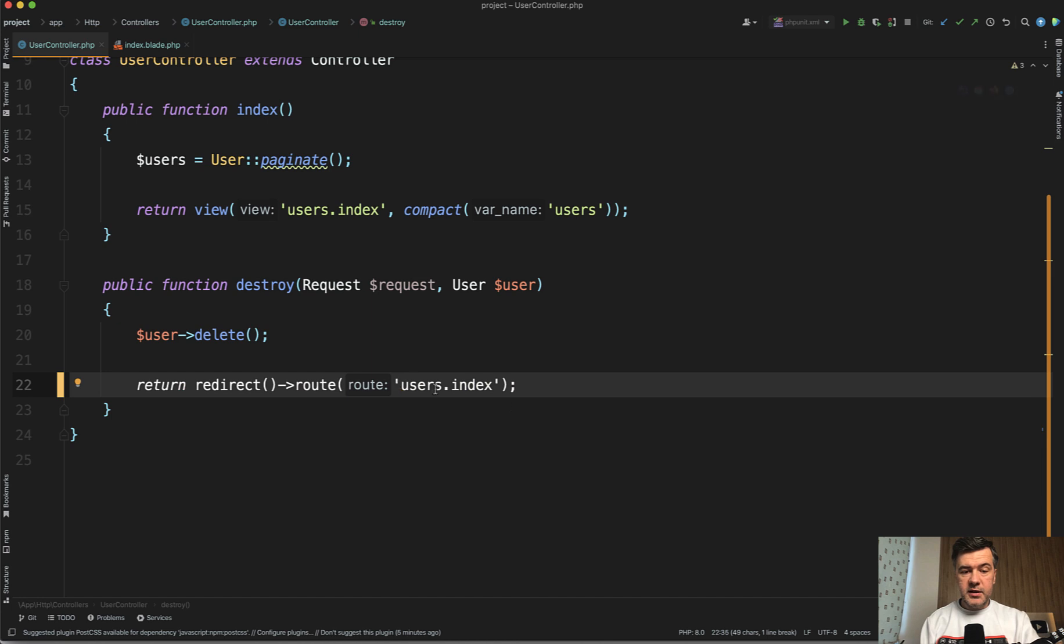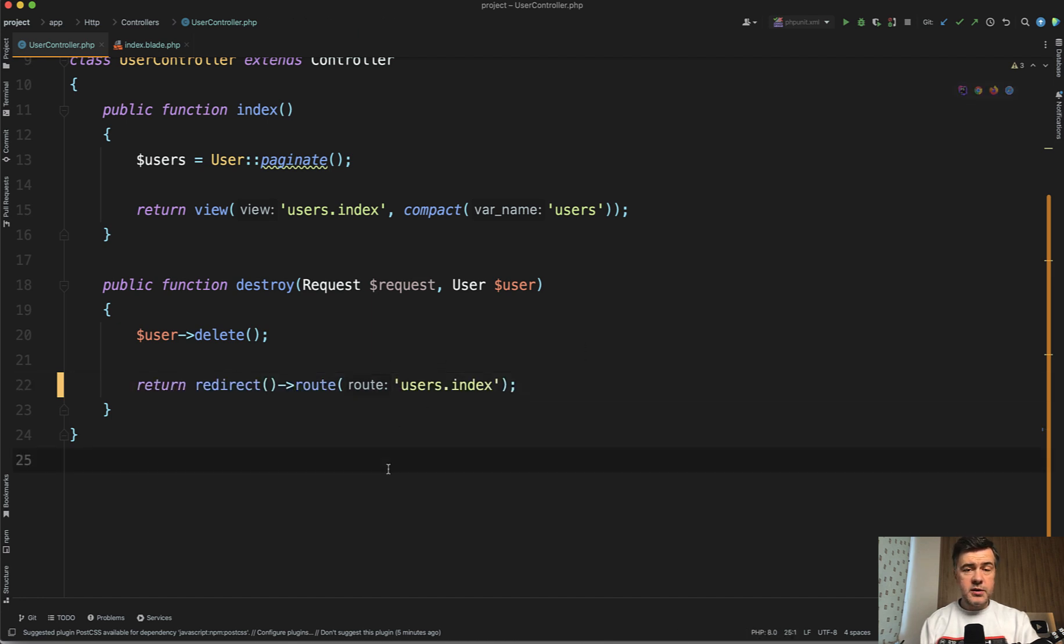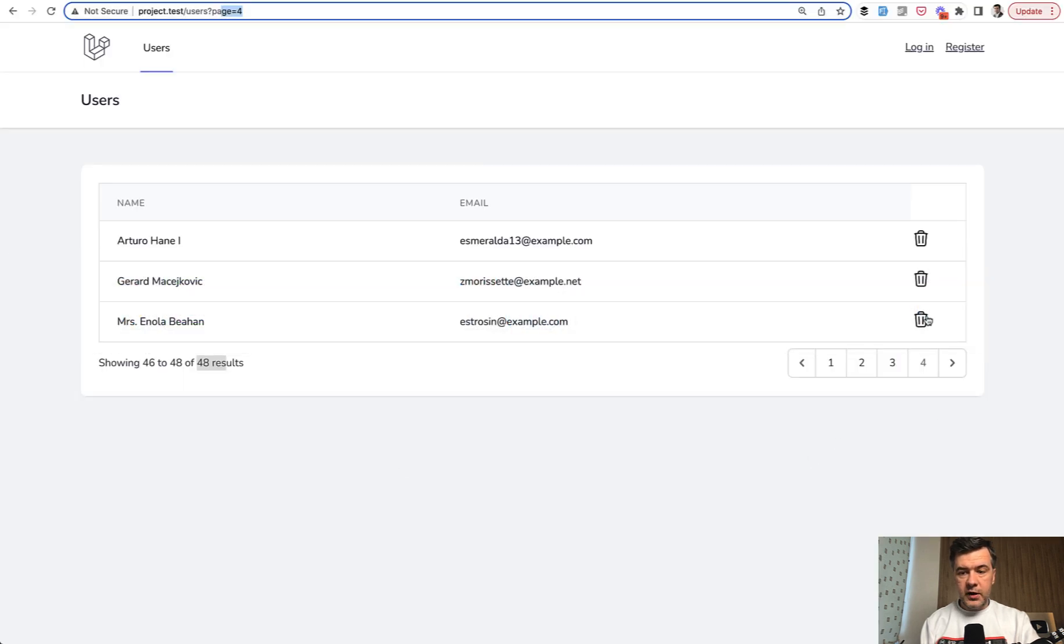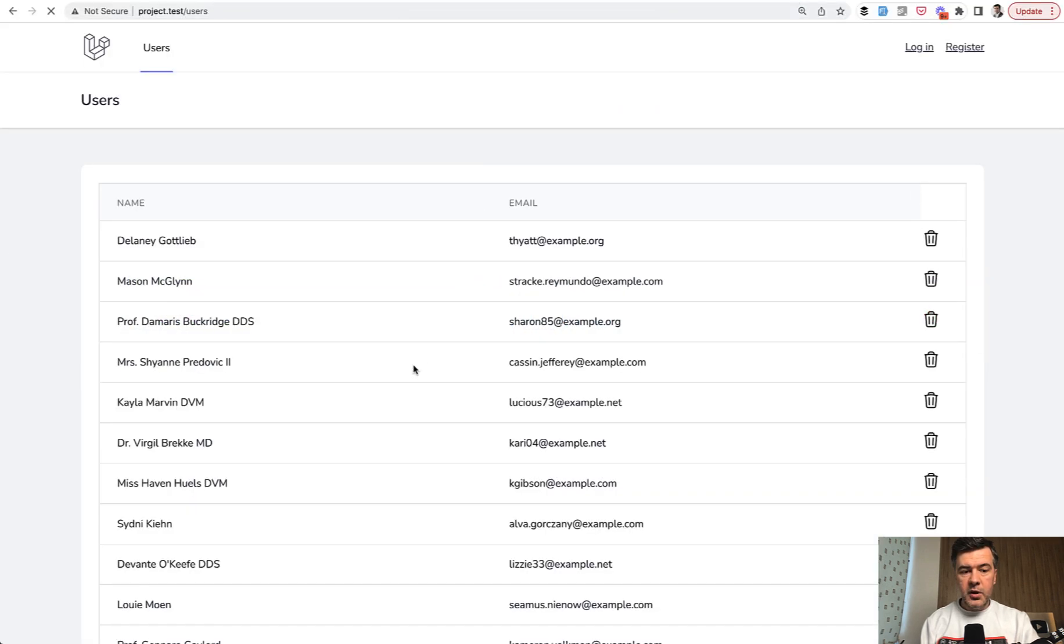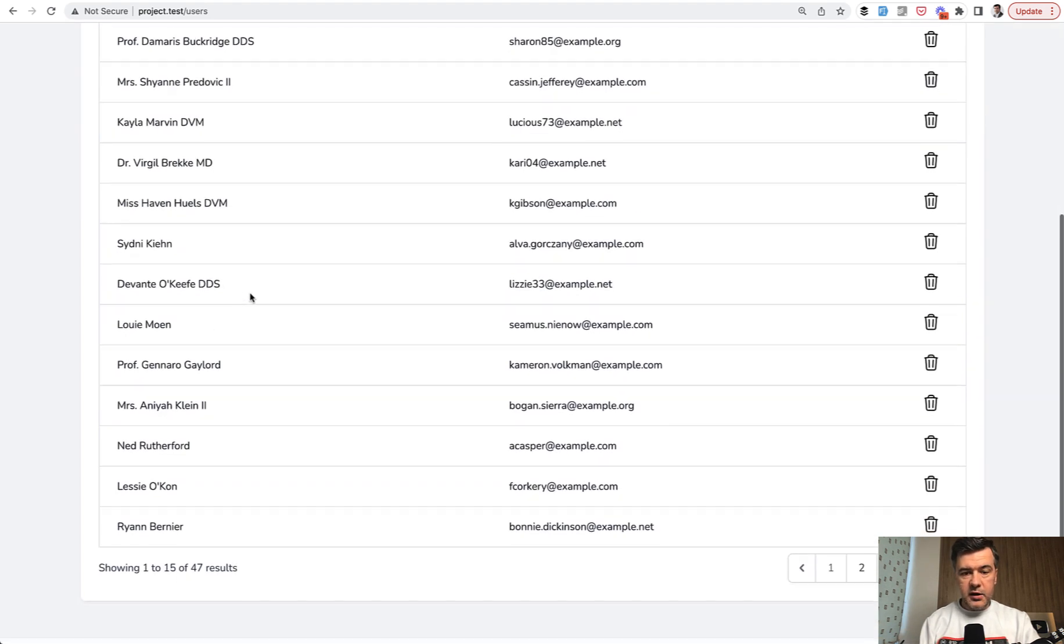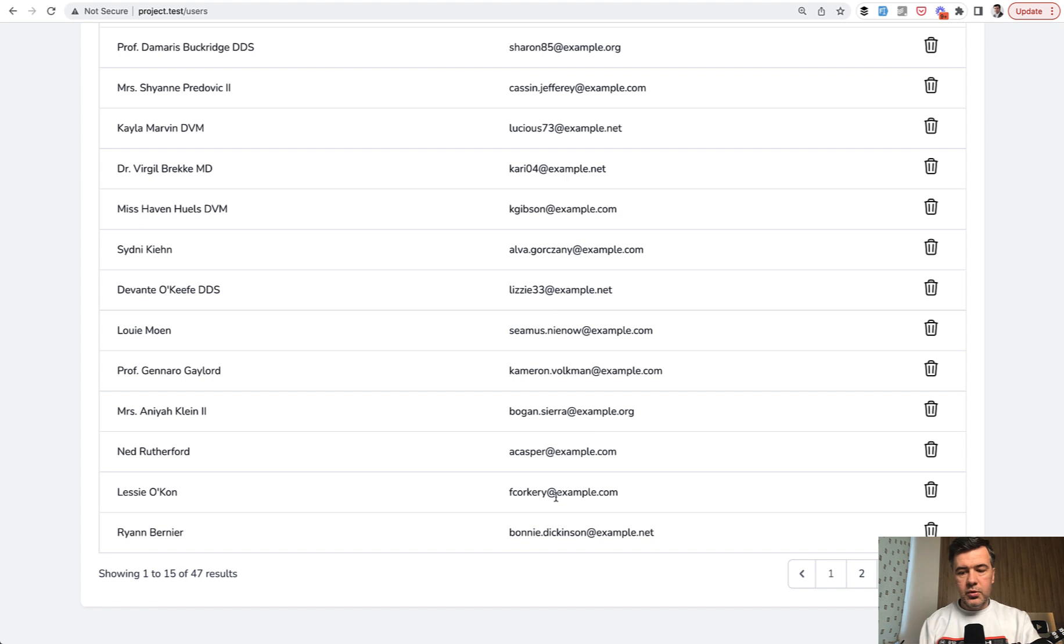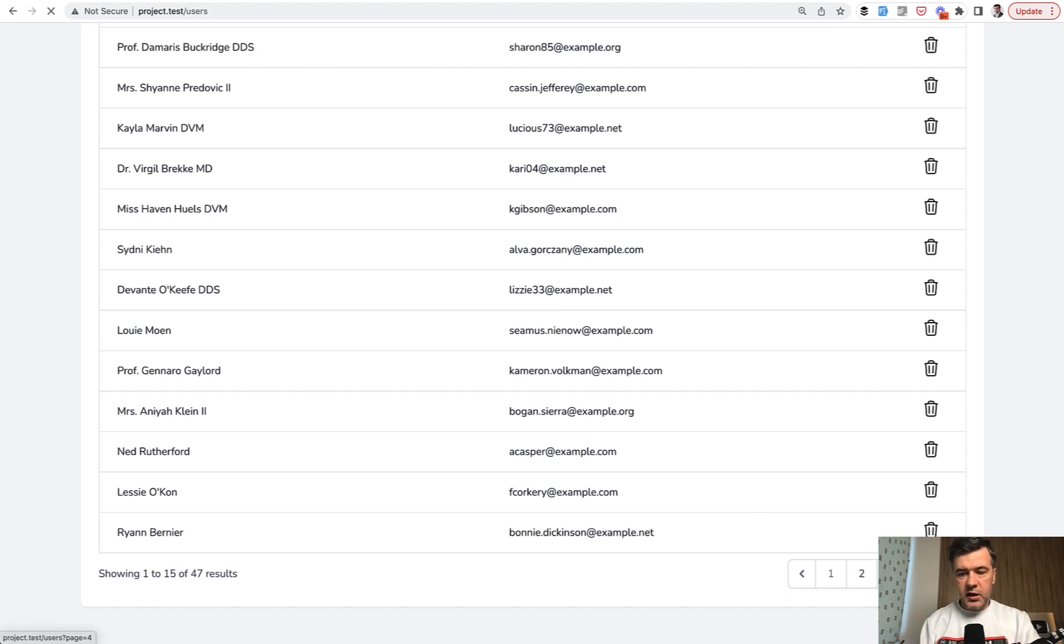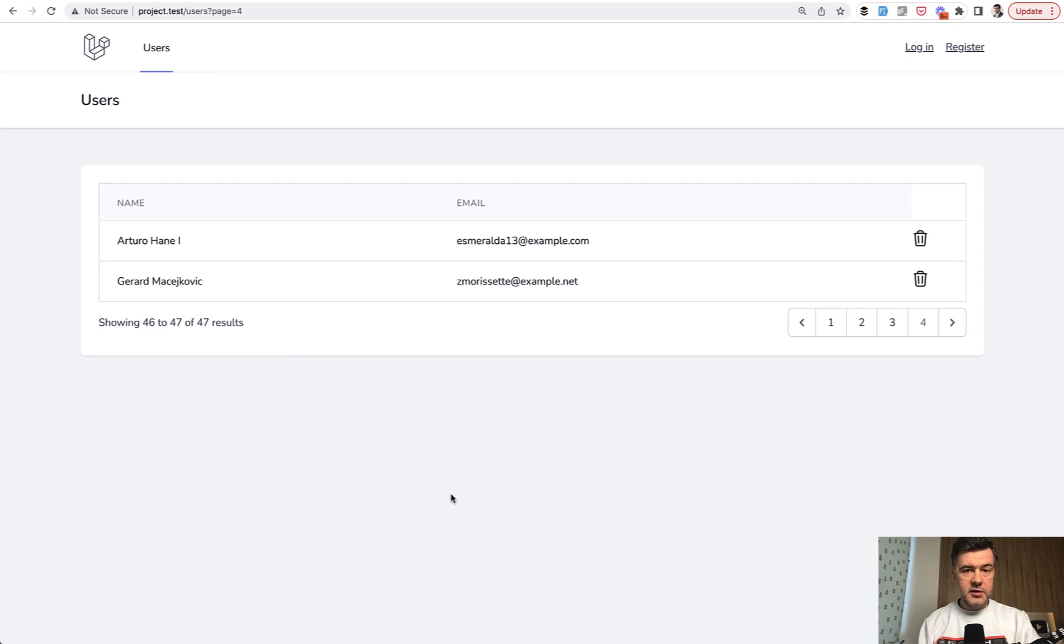So the worst way, as I said, is just to redirect to the list without any parameters, without saving the page. So if I just click here and confirm, I'm redirected to the first page, and then if I want to delete the 47th record I need to go back and click the pagination again to land on page number four. Not a great user experience, right?